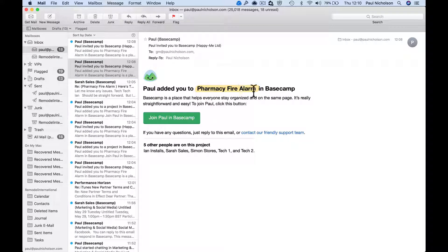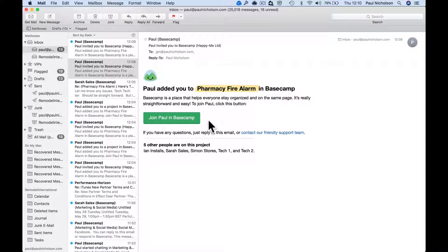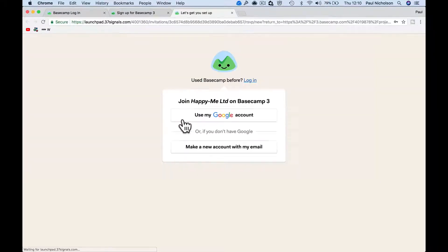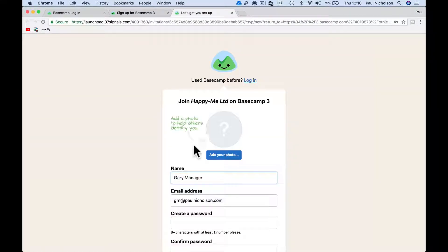to the Pharmacy Fire Alarm in Basecamp. Basecamp is a place to help everyone organize. Join Paul in Basecamp. So me as the manager or salesperson has invited someone to a project management software.